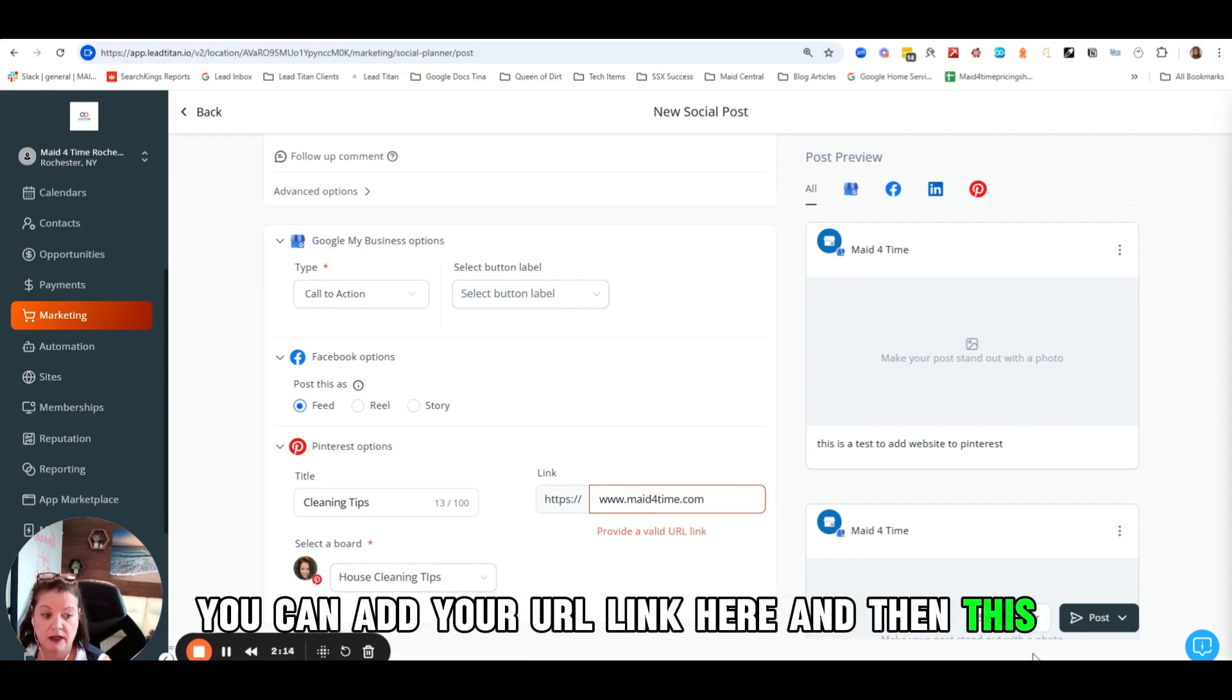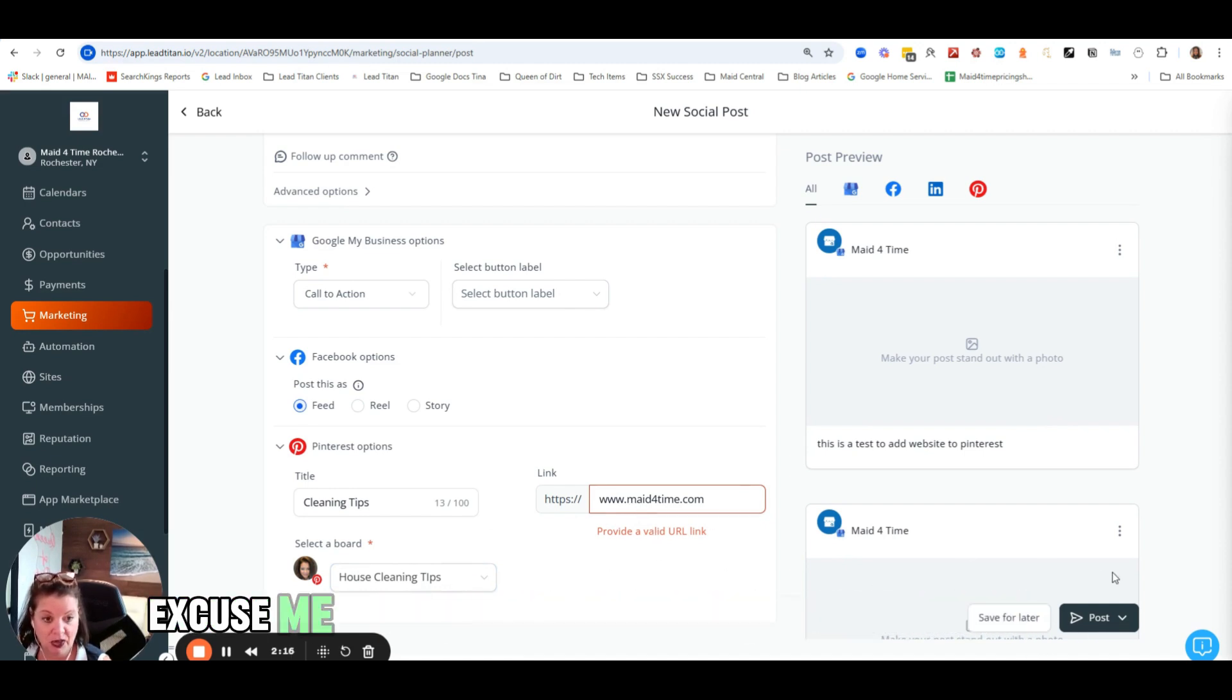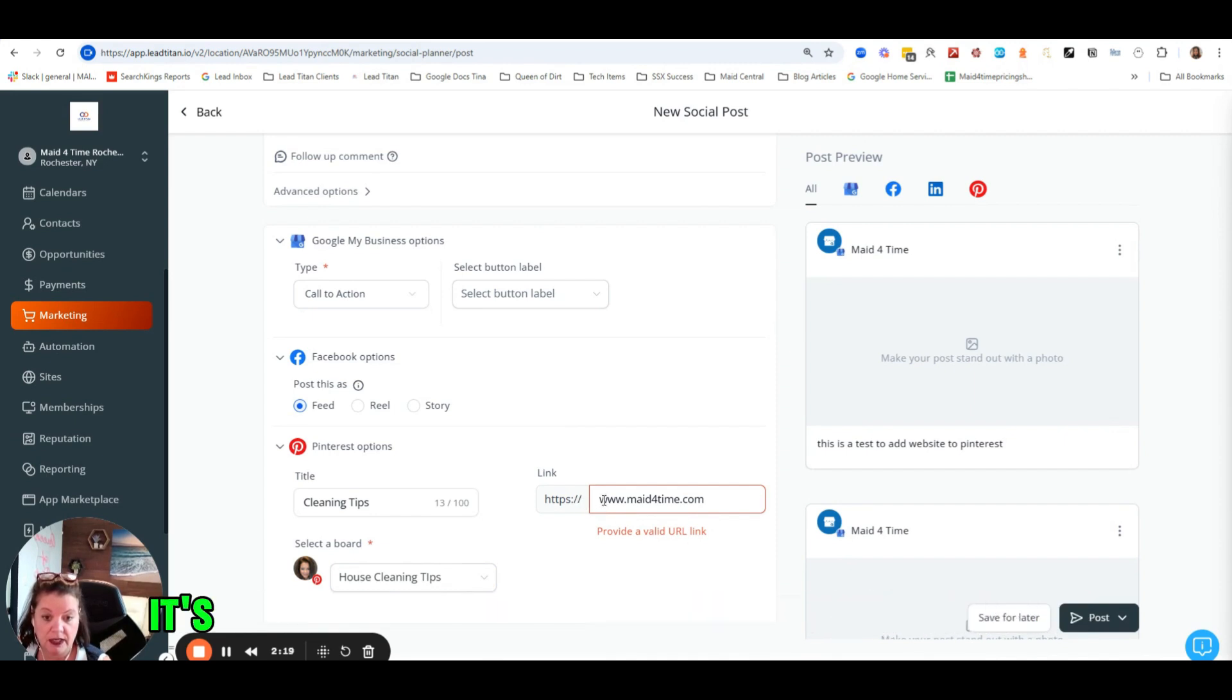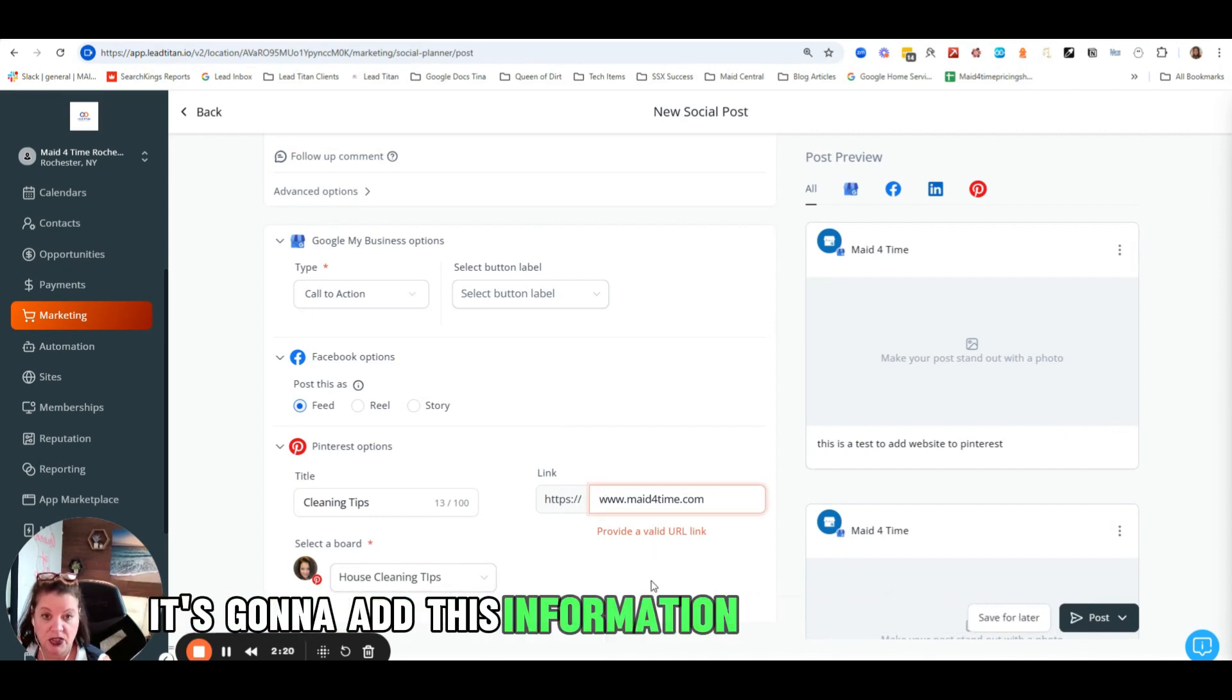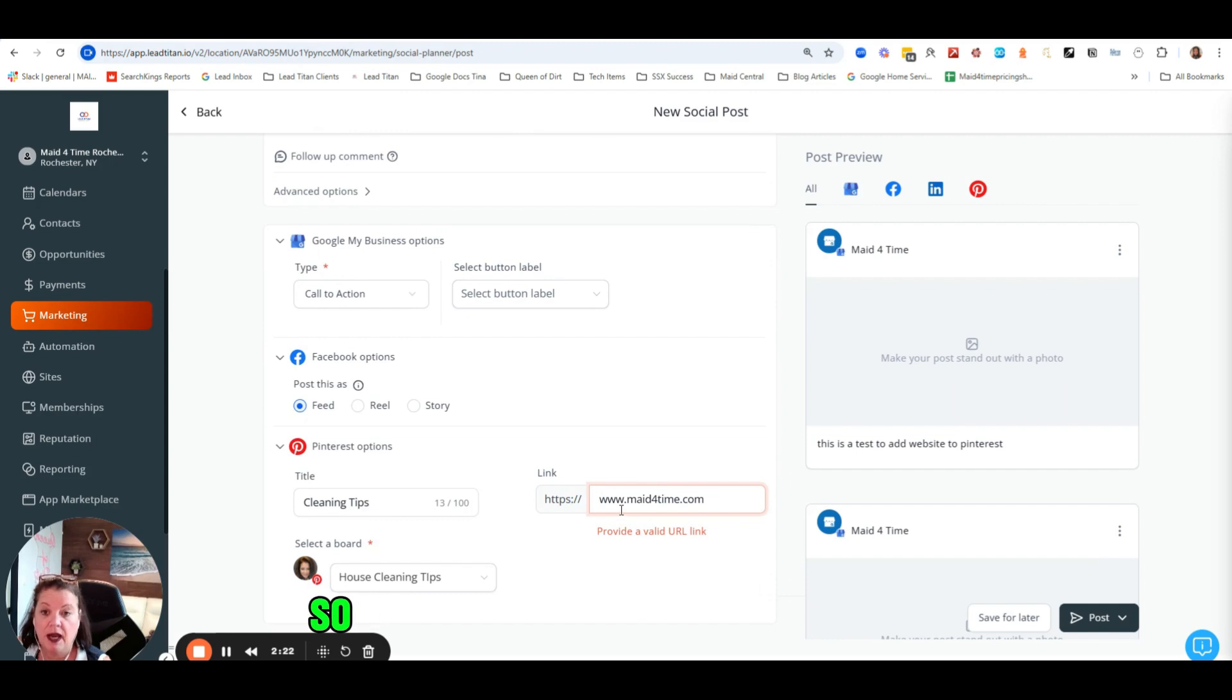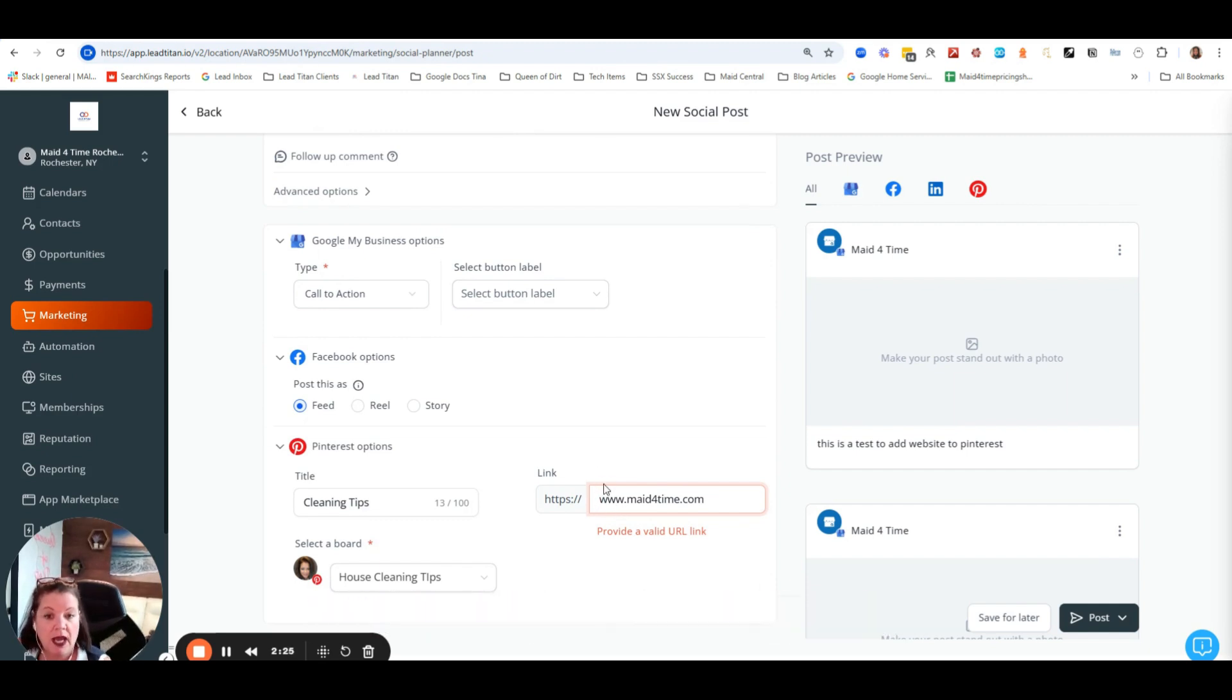And then you're just going to go ahead and hit post, and it's going to add this information right to your post. So again, it really helps with SEO.